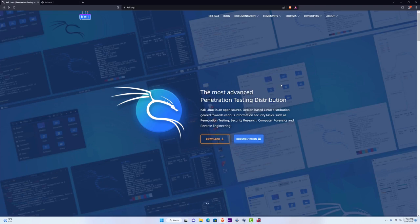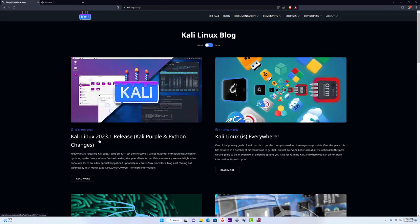Okay, this is a quick little update video that we do every time a new version of Kali Linux comes out, and yesterday we got the Kali 2023.1 release.